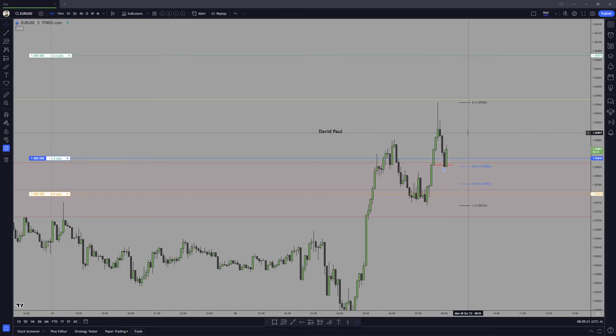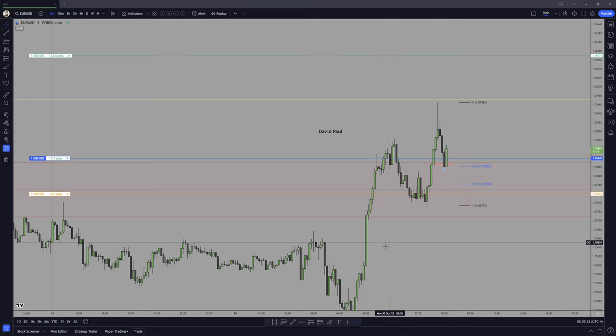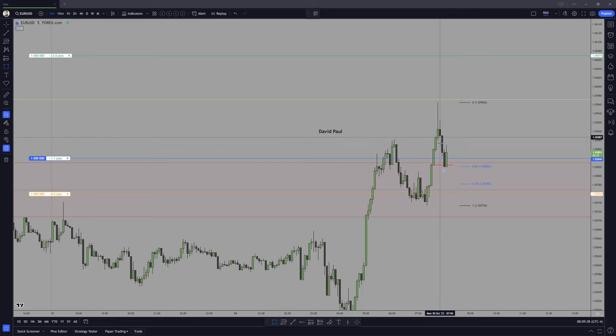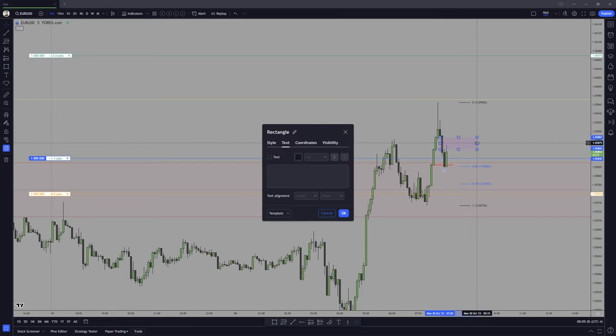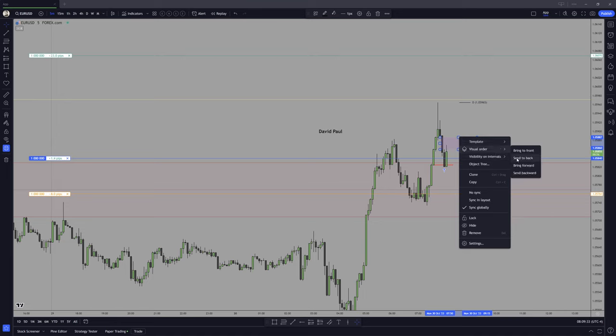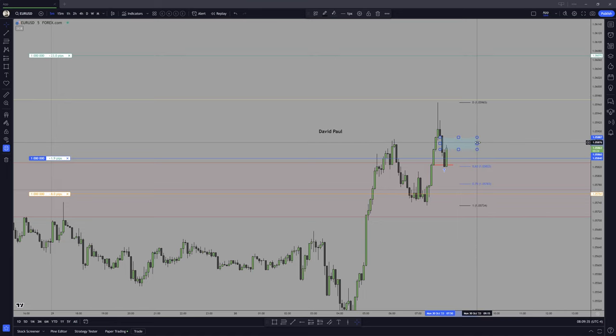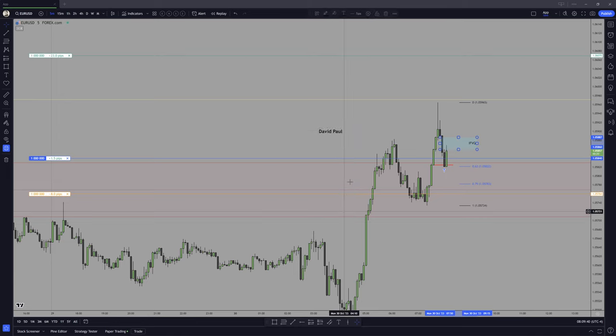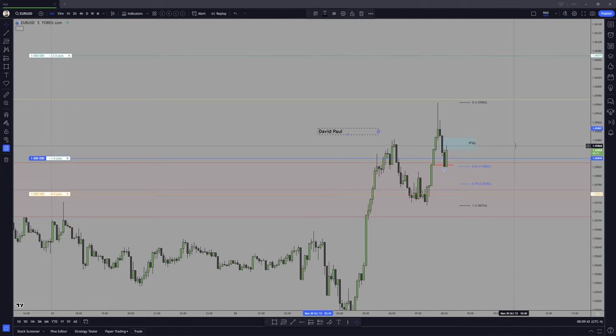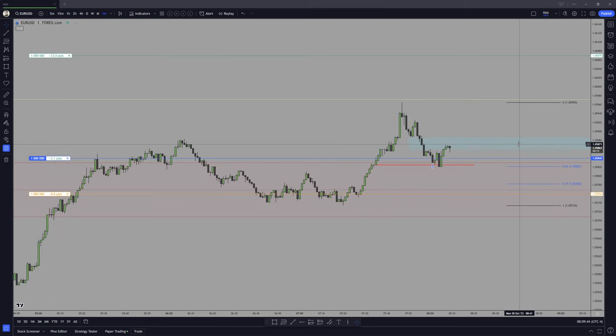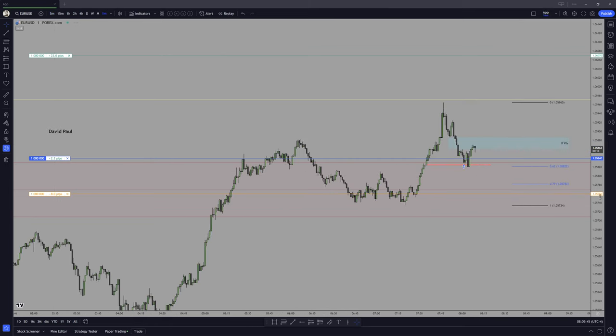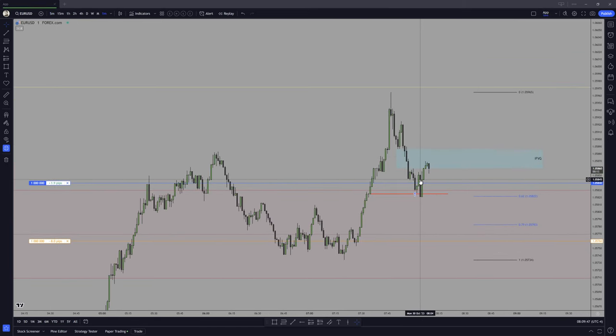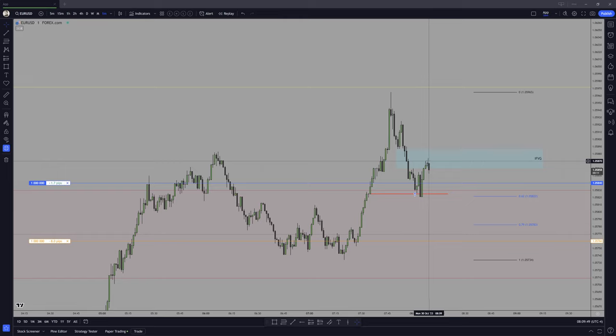Is this move lower a fair value gap? And given the narrative in place in the market right now, no, that's not a fair value gap, that's just a move lower. And this should be acting as an inversion fair value gap. Let me actually have a better color. So let's be cool, inversion fair value gap.